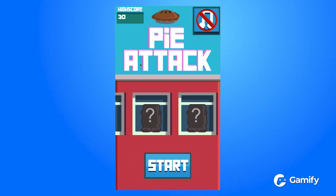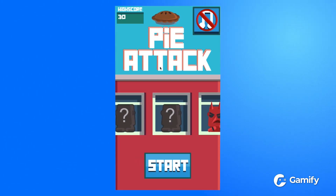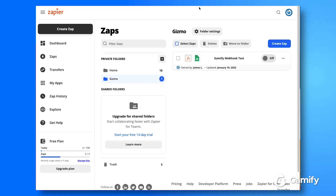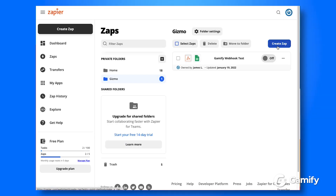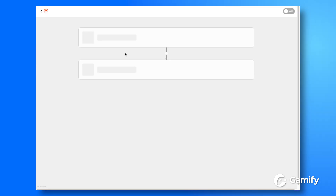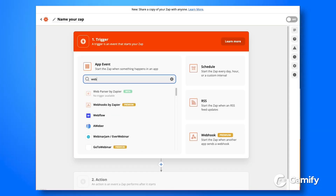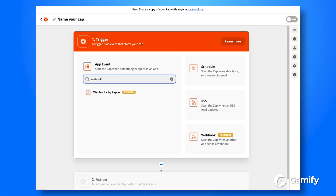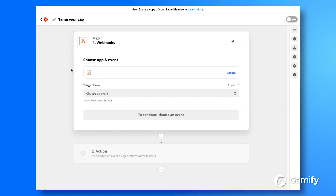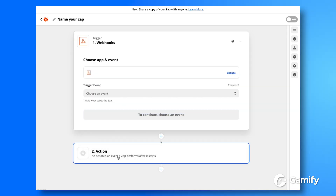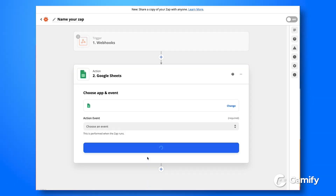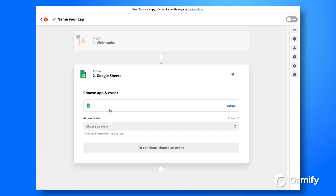So to get started using Zapier, jump in and hit Create Zap. For this first step, set up a webhook as the triggering event, and the second event will be a Google Sheet.